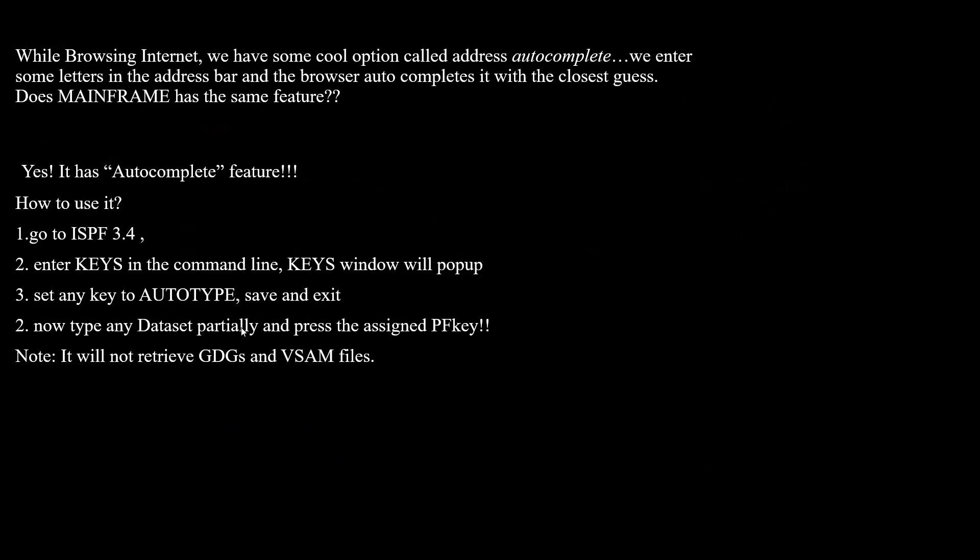This functionality does not work for GDG and VSAM files.